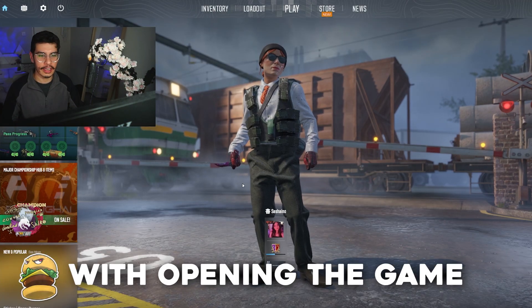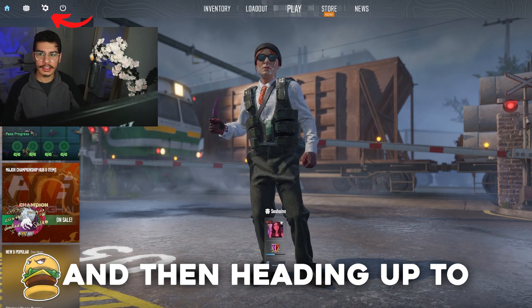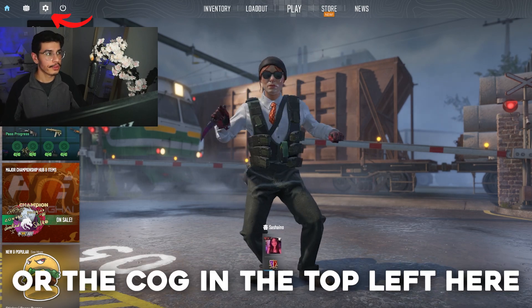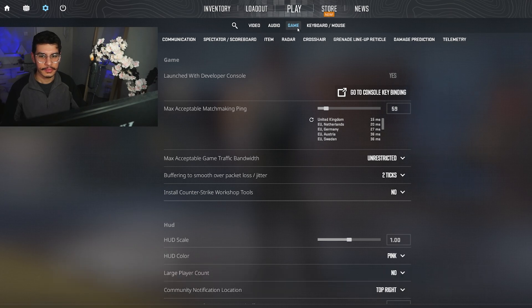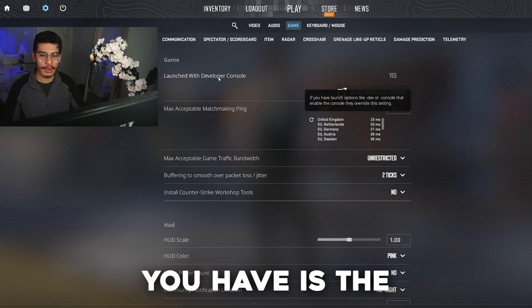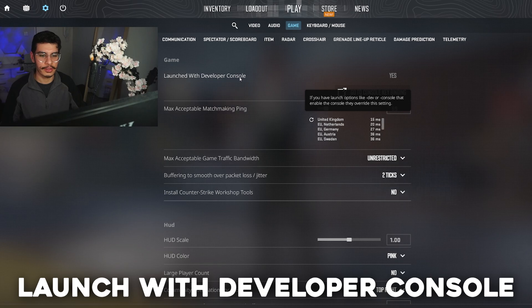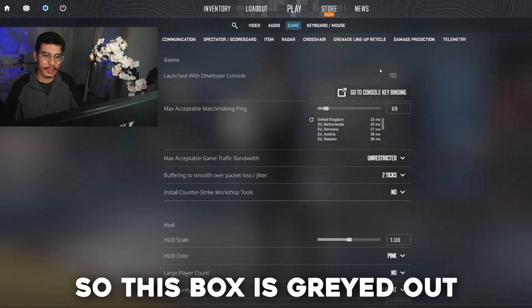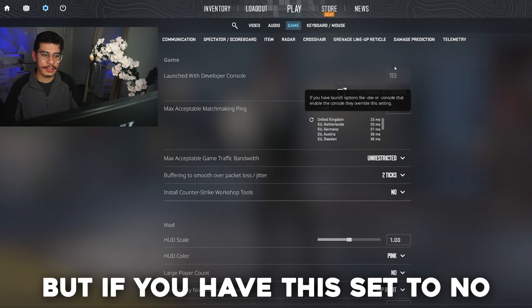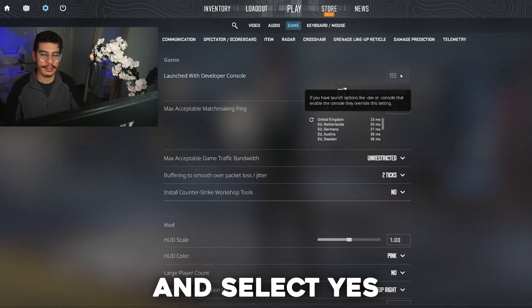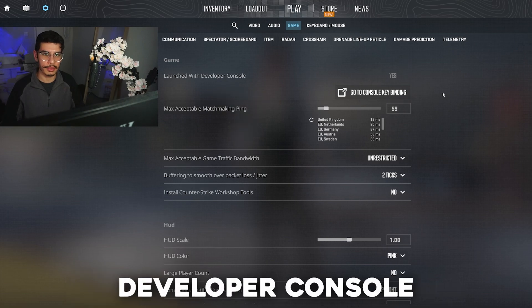Starting off, open the game and head up to the settings menu — the cog in the top left — then head over to the Game tab. The very first option is the 'Launch with Developer Console' option. If you have this set to No, click on it and select Yes, and that will enable the developer console.